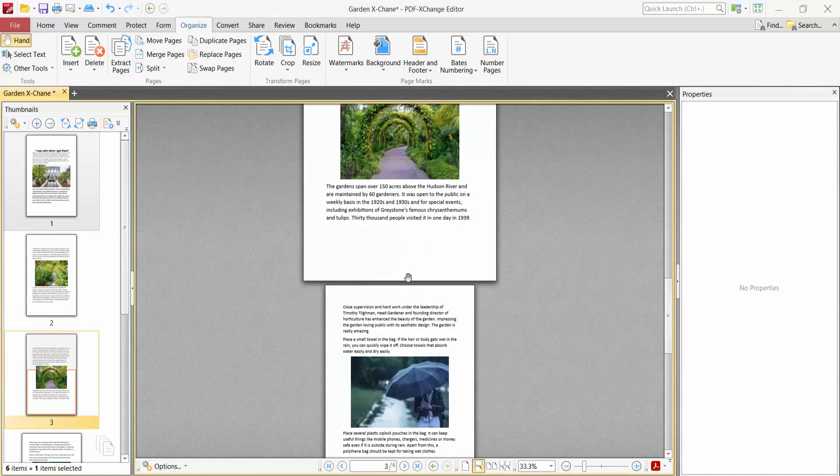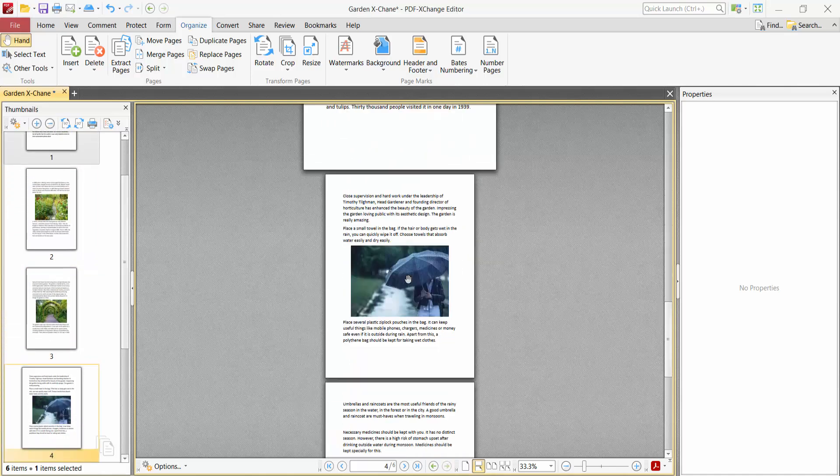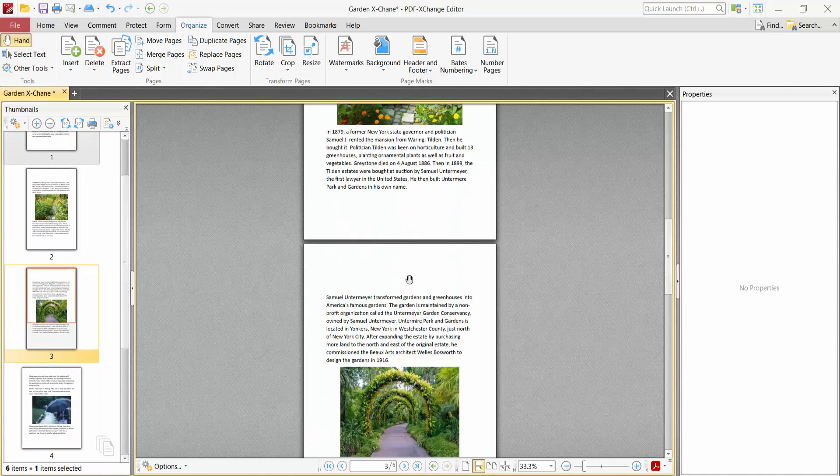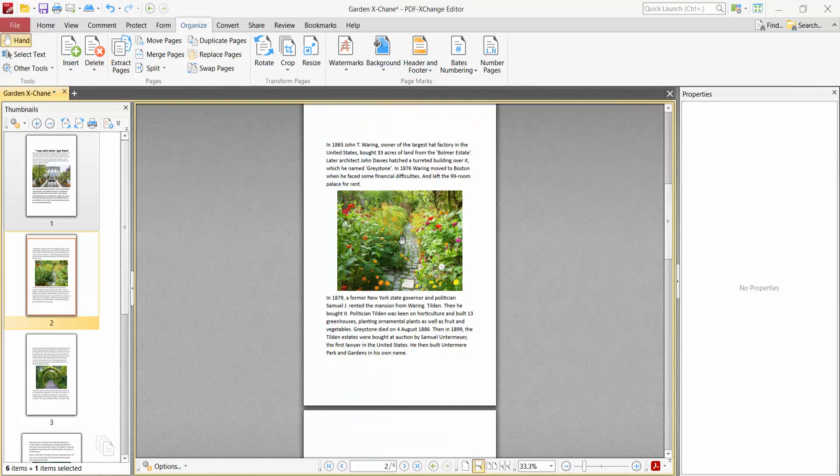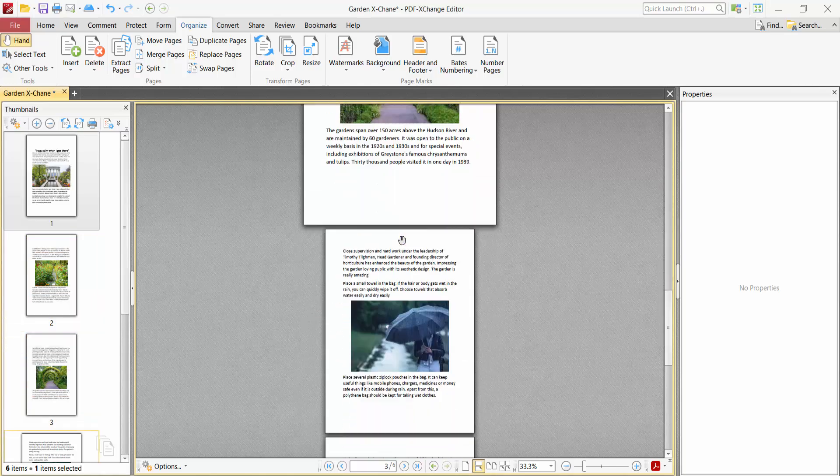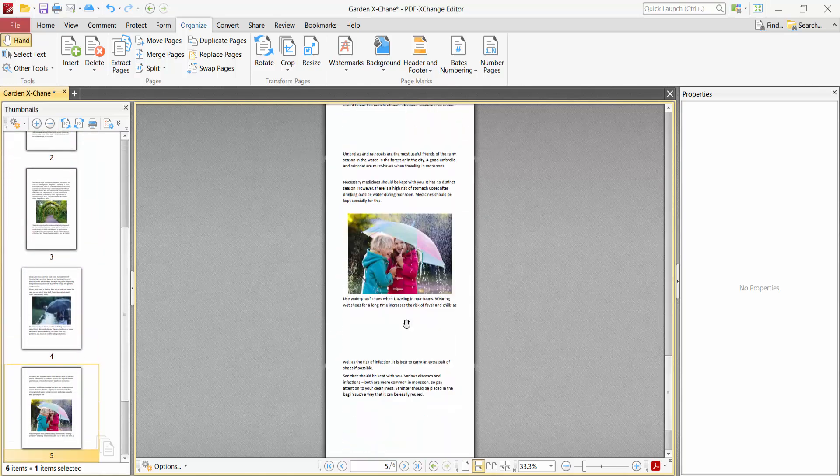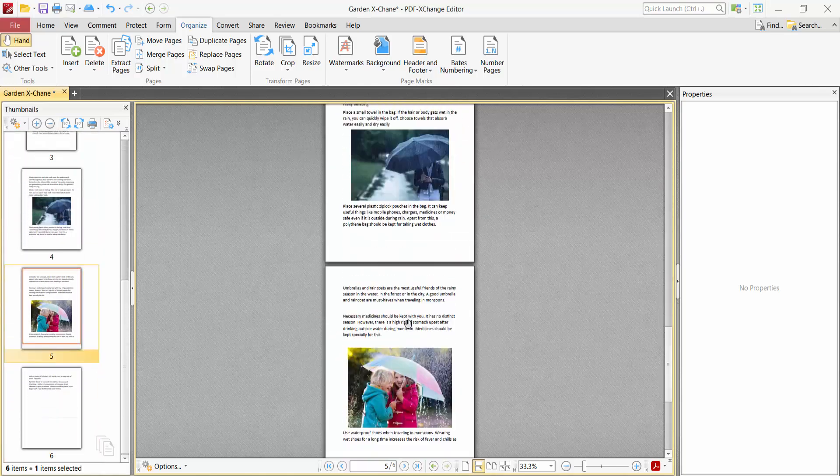And see, the first three pages only resized and other pages remain same. And see this.